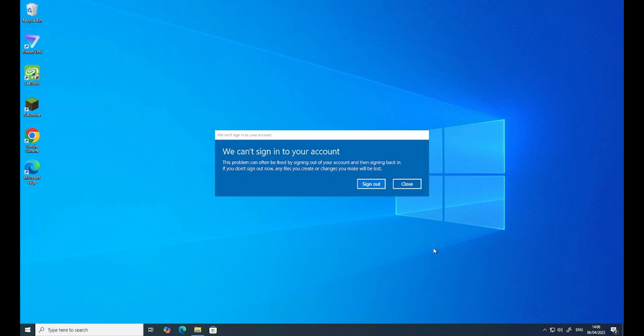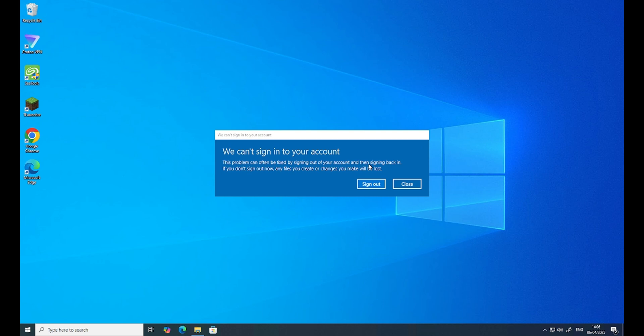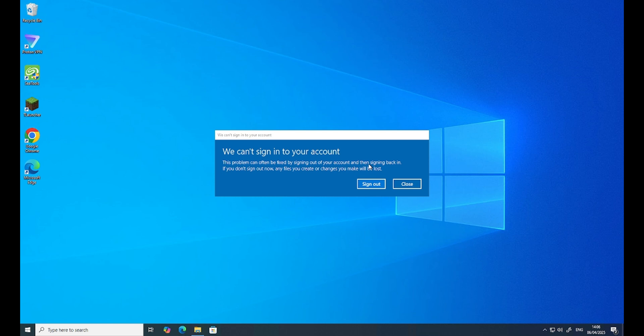Sometimes when you log in to Windows 11 or Windows 10, you can't sign in to your account. This problem can often be fixed by signing out of the account. Sometimes when you sign out or sign in again, you can log in to your account which you were using before, with all your documents and downloads folder. But sometimes after restarting it, you will have to log in to your account.